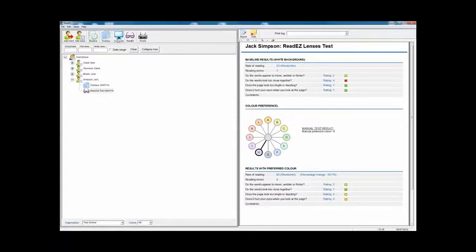You can do exactly the same for computer colors. Many people now spend just as long or longer looking at a computer screen than reading from a book. So you can actually change the background color of a computer screen either by changing the Windows colors or by downloading our virtual overlay software. That's a very brief overview of how the screening software works. Not only will it help you diagnose whether somebody is suffering from Meares-Irlen syndrome, it will help you determine the optimum color for a ReadEasy overlay, for a ReadEasy clip-on or spectacle lens, or for their computer screen. It will also maintain a database of all your results and will allow you to generate quite a wide variety of reports.